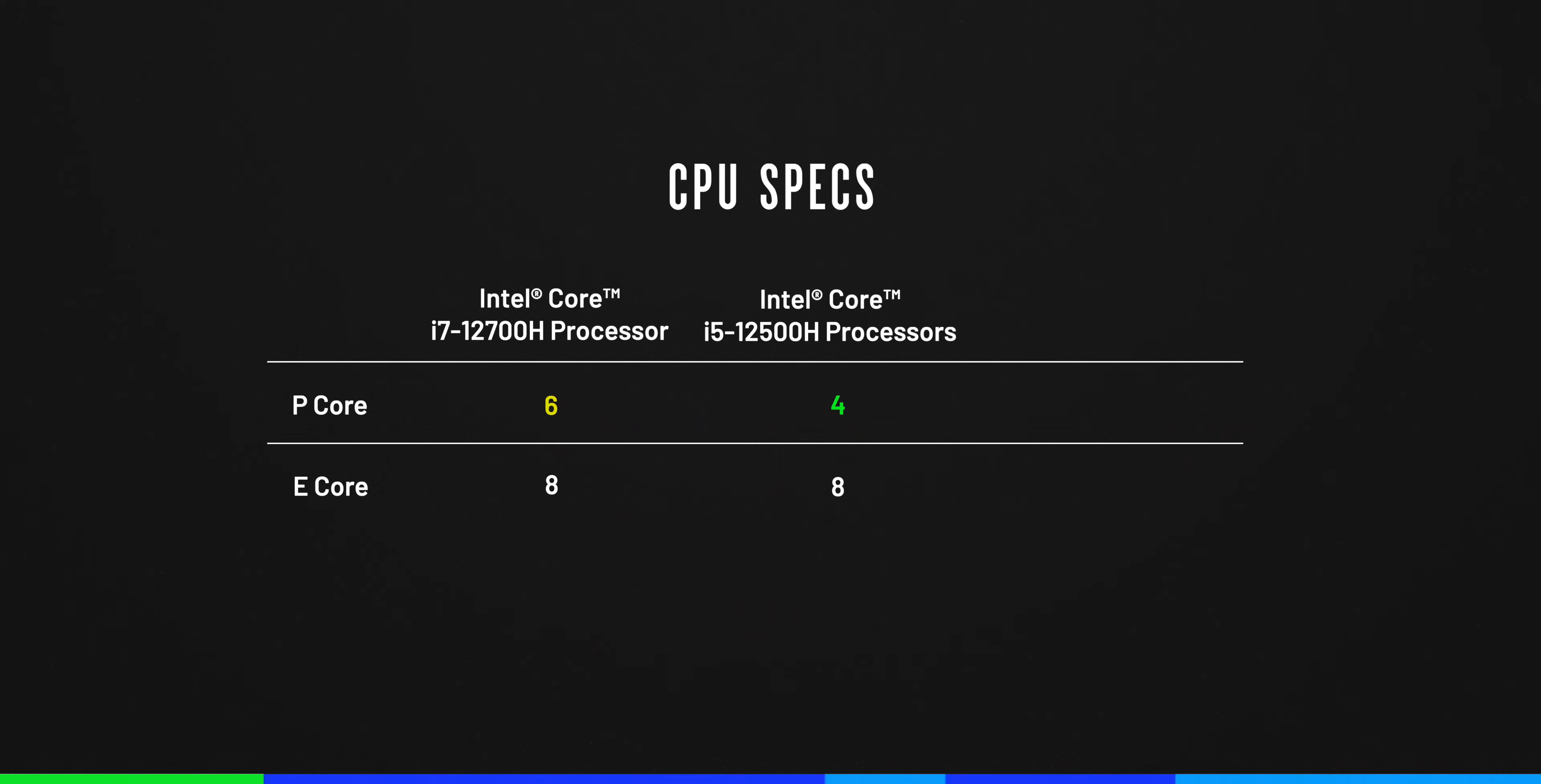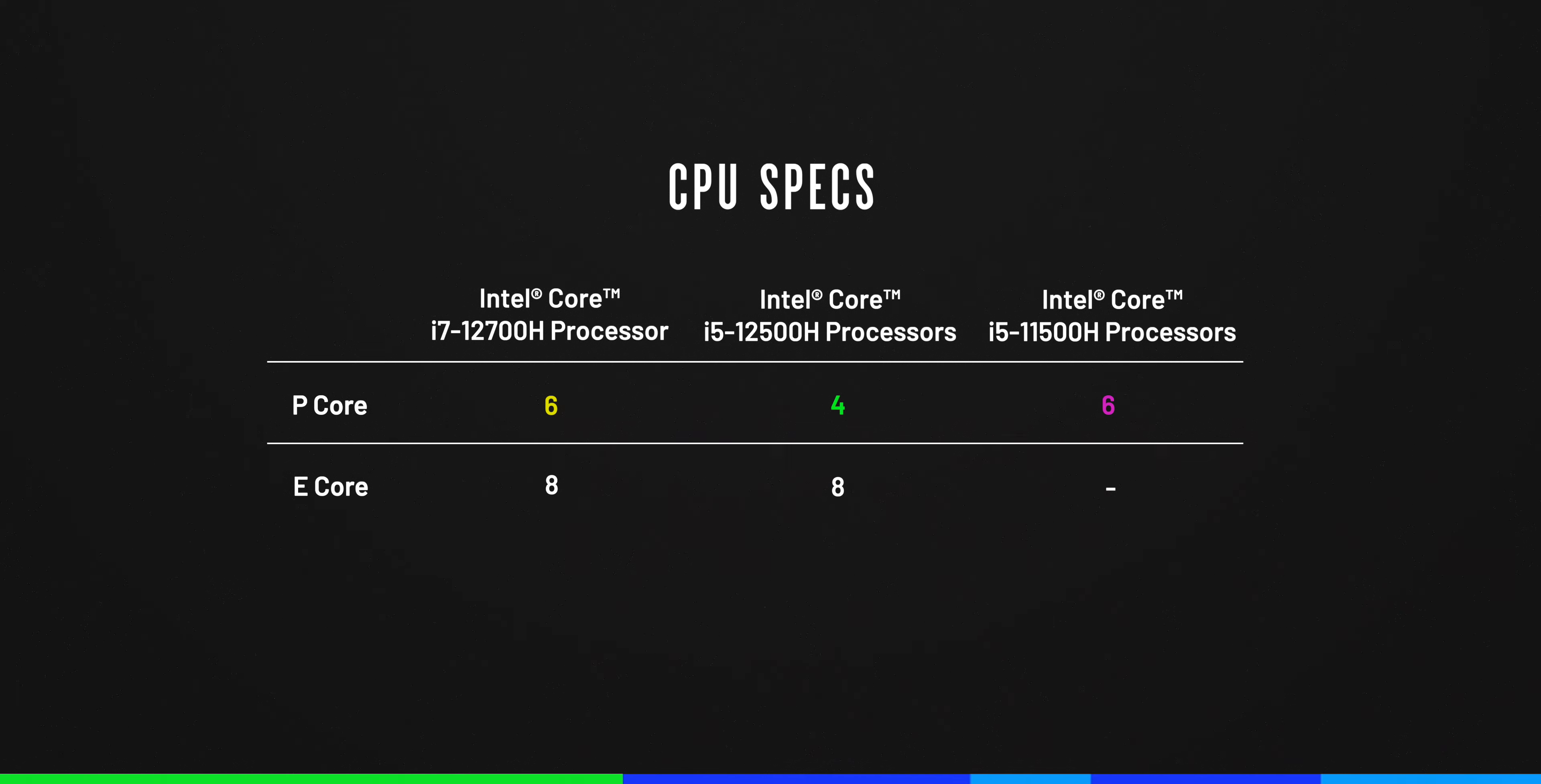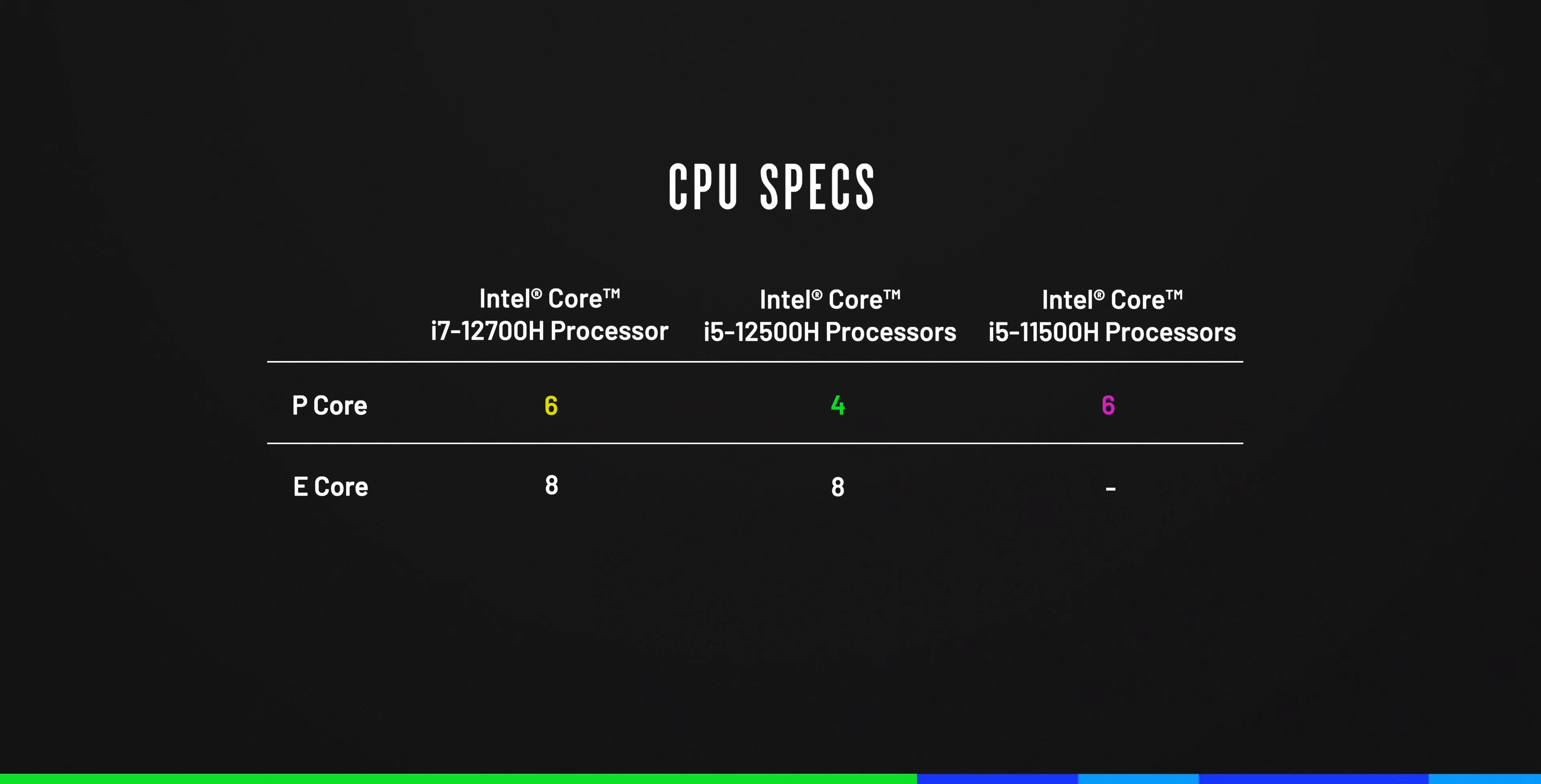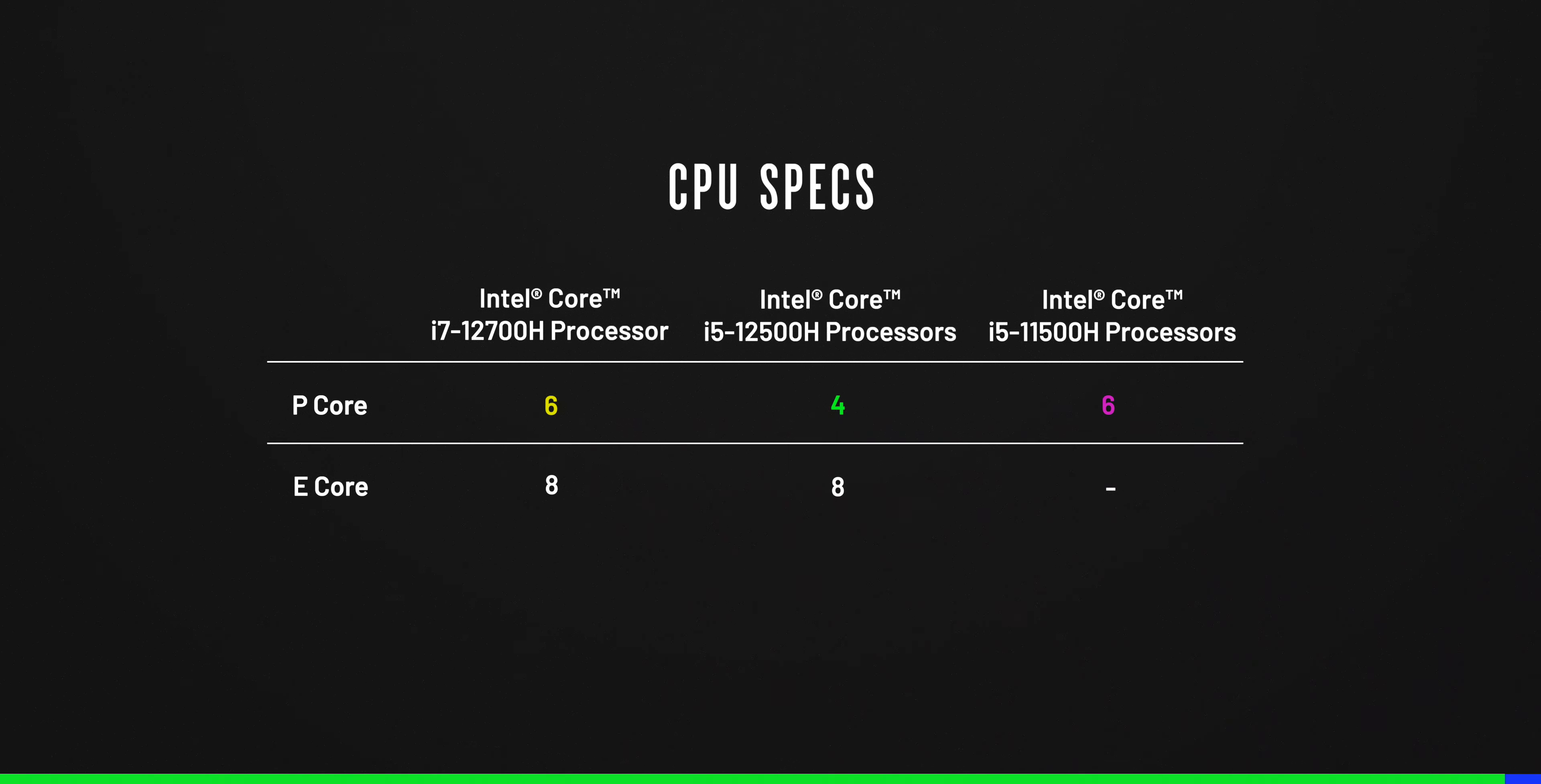But I find Intel's strategy hard to understand here. In the previous generation, the 11th Gen i5, such as the Core i5-11500H, already had 6 cores. To explain further, the cores in the previous generations were similar to what Intel now calls P cores.